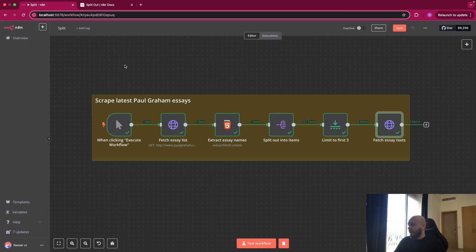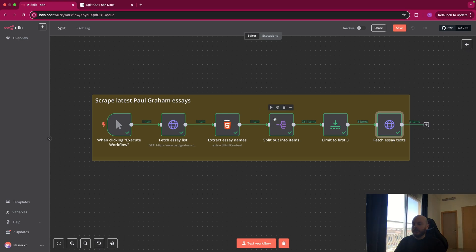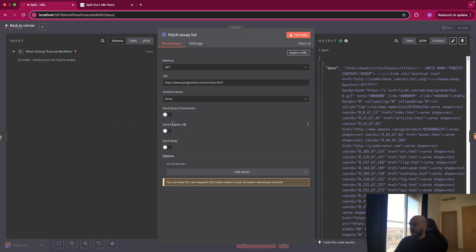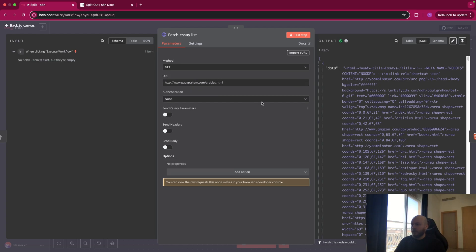Let's go back here. So I created this workflow to scrape latest Paul Graham essays, so we can understand how the split out node works. So this is a basic trigger. After this, this is just a basic HTTP GET request from the Paul Graham website with the link article.html.